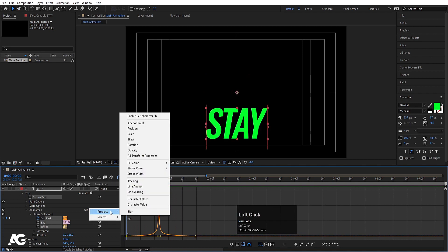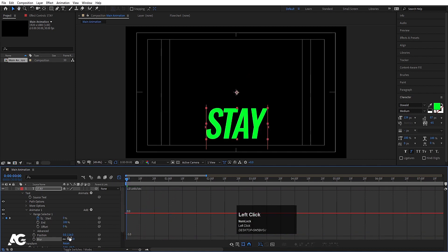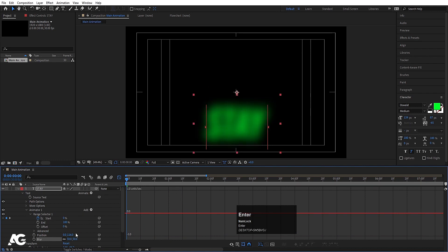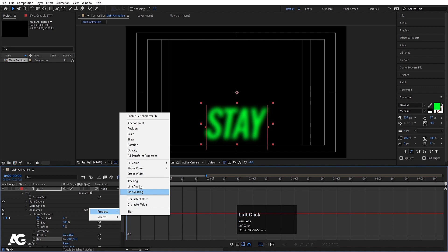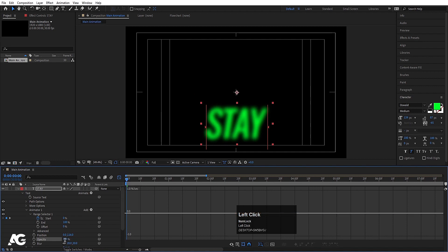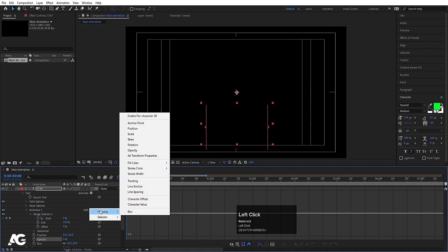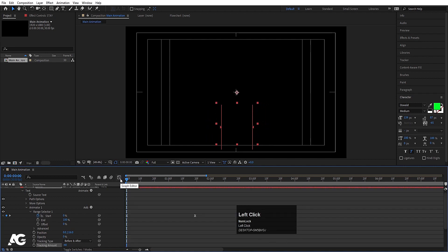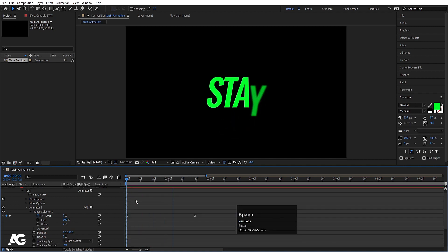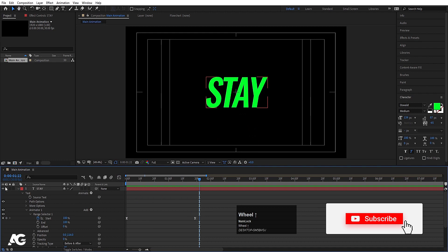Go to Add > Property and choose Blur — set the blurriness to around 20. Then go to Add > Property and choose Opacity — set it to 0. Go to Property and choose Tracking and set it to around minus 40. Disable the graph editor and preview — we'll get an animation something like this.